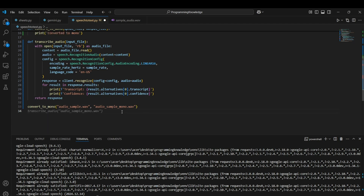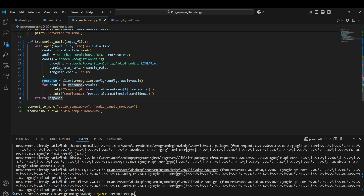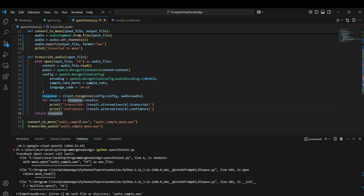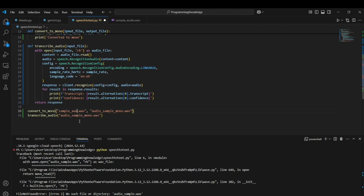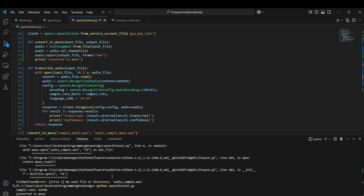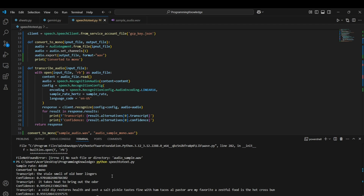Now we can run the functions. First we call convert_to_mono to convert the audio to mono, then call transcribe_audio passing the mono audio as the parameter. Running the file, we can see it converted to mono with a sample rate of 44,100. The transcription output is: 'The stale smell of old beer lingers, it takes heat to bring out the odor, a cold dip restores health and zest, a salt pickle tastes fine with ham, tacos al pastor are my favorite, a zestful food is the hot cross bun' — which is the exact transcription of the audio we passed in.